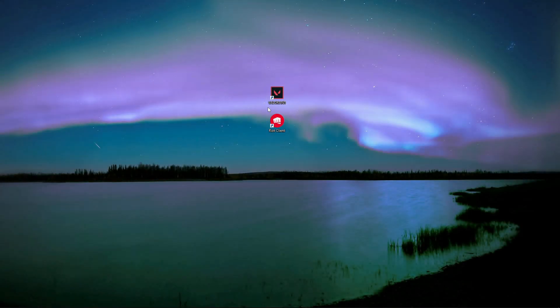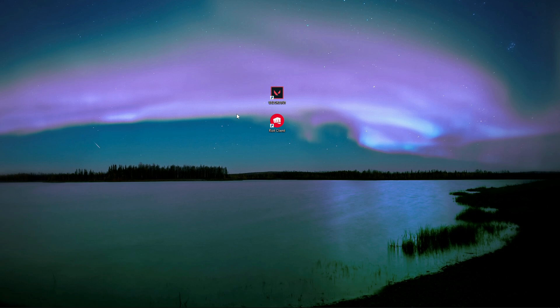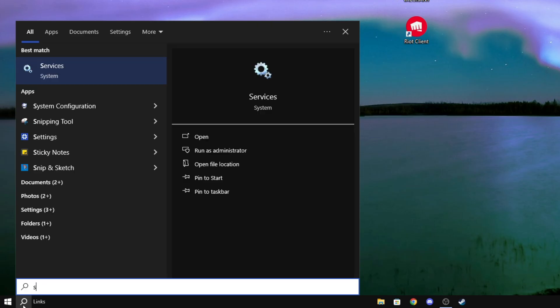Hello, and here's exactly how to fix the error code VAN 152 in Valorant. I'll be going over two quick solutions that you can try right now. Here's the first one.